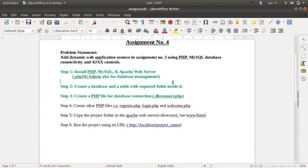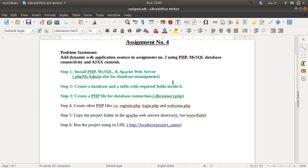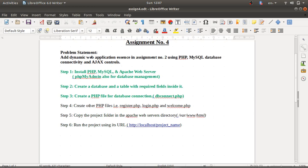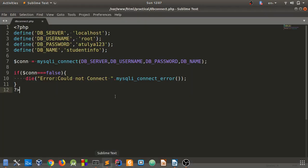Hello guys, welcome to the web technology lab videos. This is assignment number four. In the first video we talked about three steps. Now we'll create the other PHP files: register.php, login.php, and welcome.php. I'm going into Sublime Text editor.